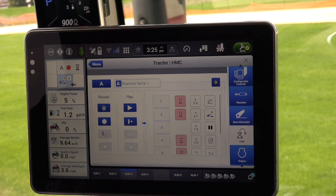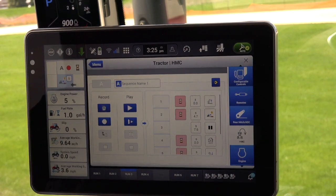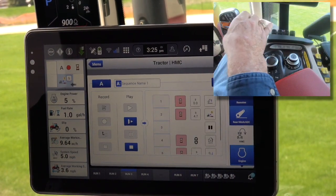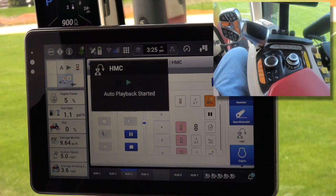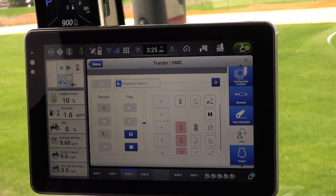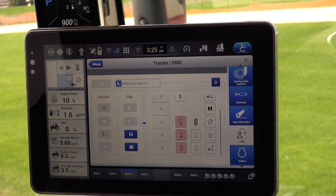Now press the play button on the Pro 1200 display screen, and then depress the step switch to play back the recorded sequence. Note: once the sequence is completed, the operator now has the ability to edit the sequence in the Pro 1200 display.